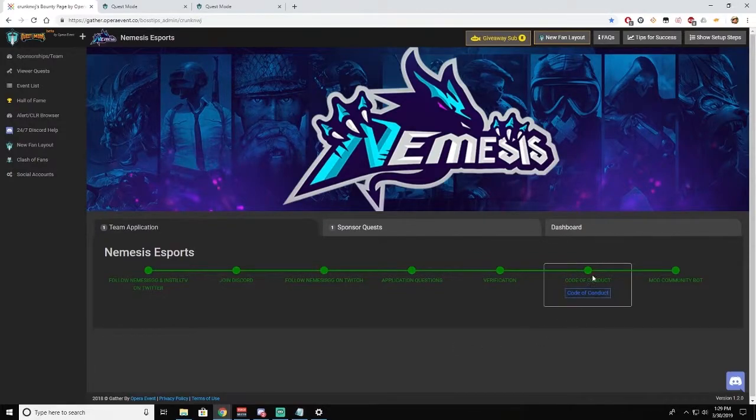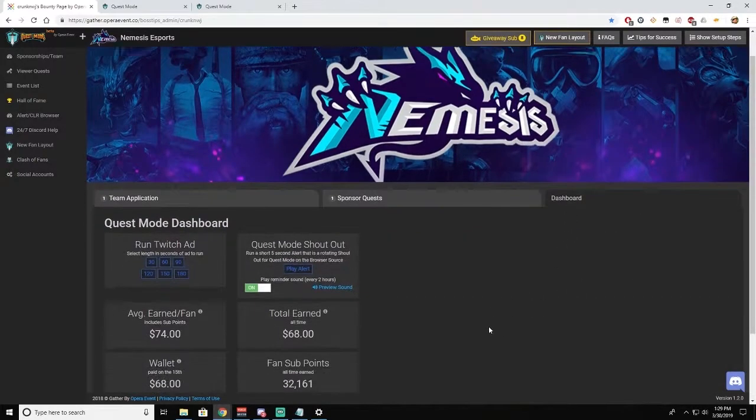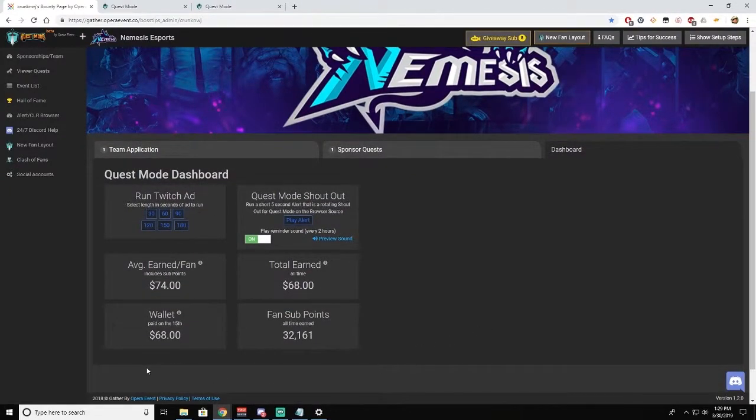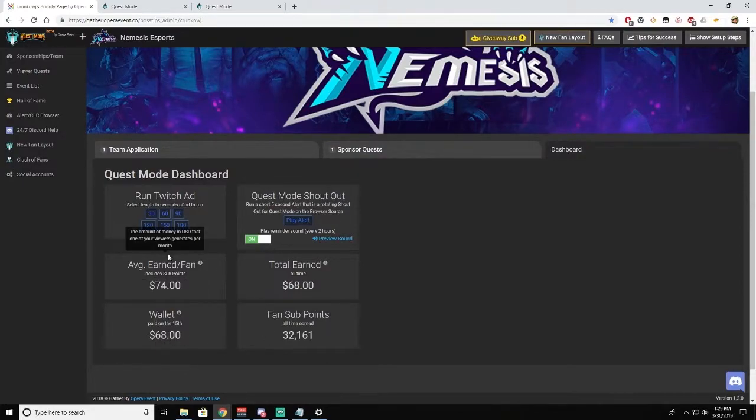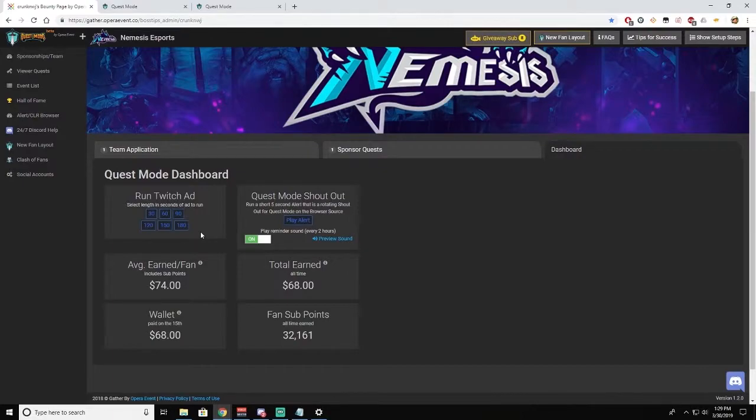The main thing that you want to look at is your dashboard. The dashboard shows you how much money that you've earned over time, how much is sitting in your wallet, and how many sub points have been earned for you over time. There's also an option to run some Twitch ads, but at the moment we're not requiring that any ads be run.